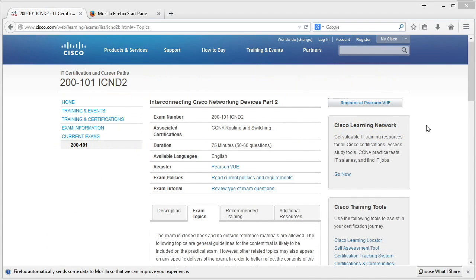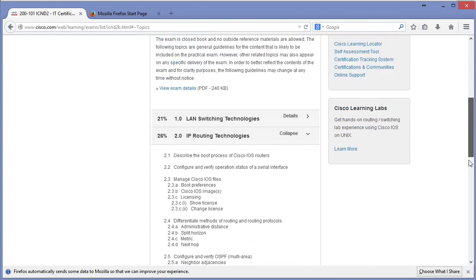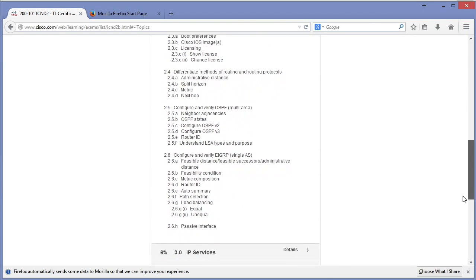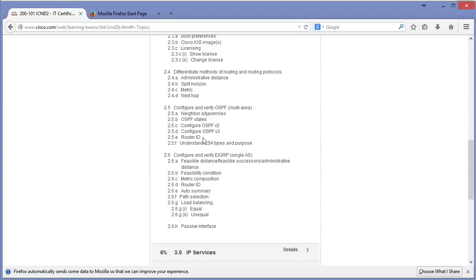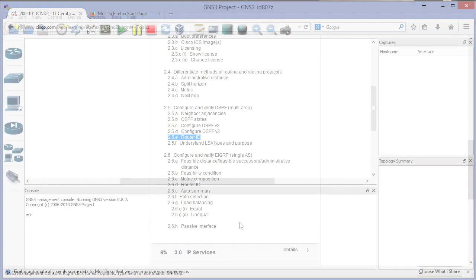Let's pretend I'm at the ICND2 study phase of my CCNA and I'm looking at the exam topics. I get to this topic: configure and verify OSPF multi-area, and this particular topic domain right here, router ID. This is something that I definitely want to get hands-on experience with at the command line, so let's do it.